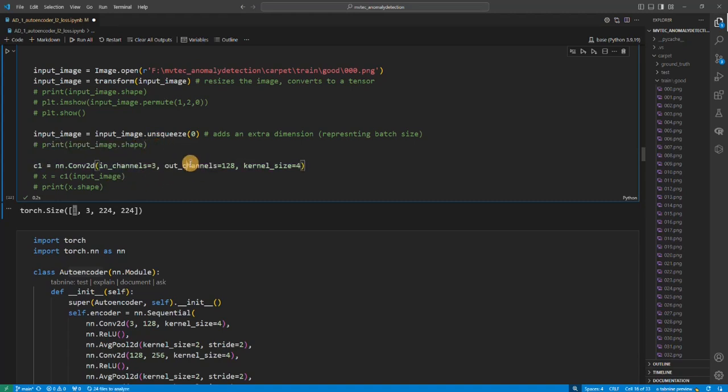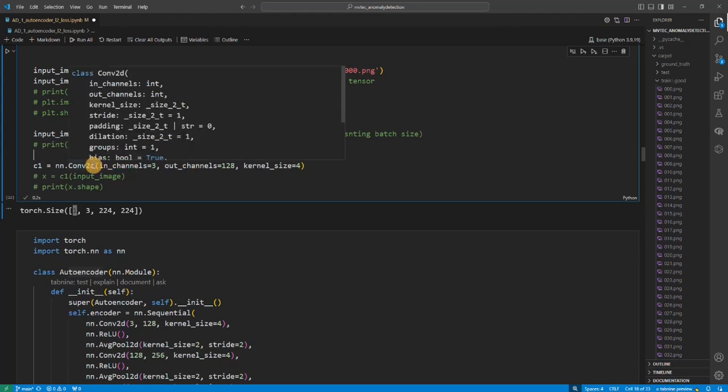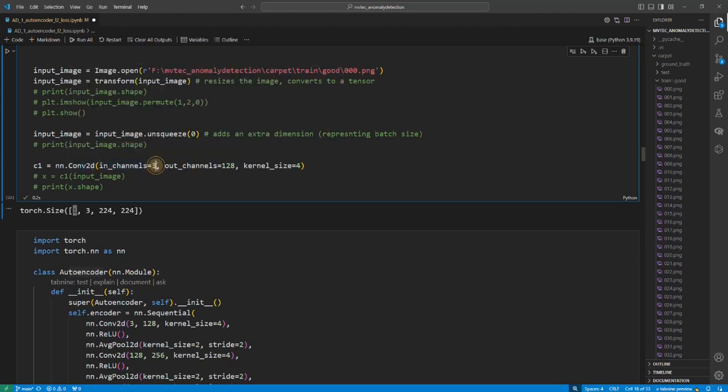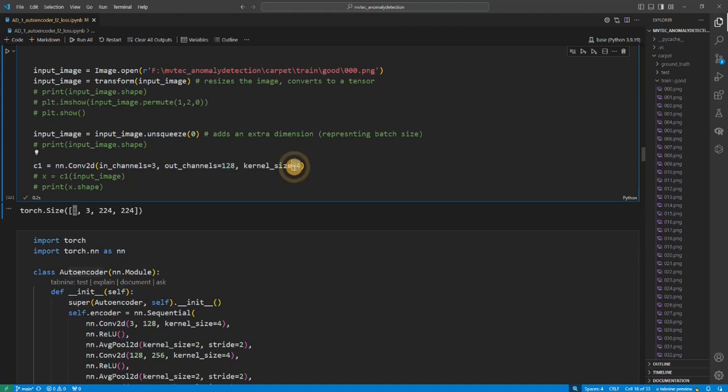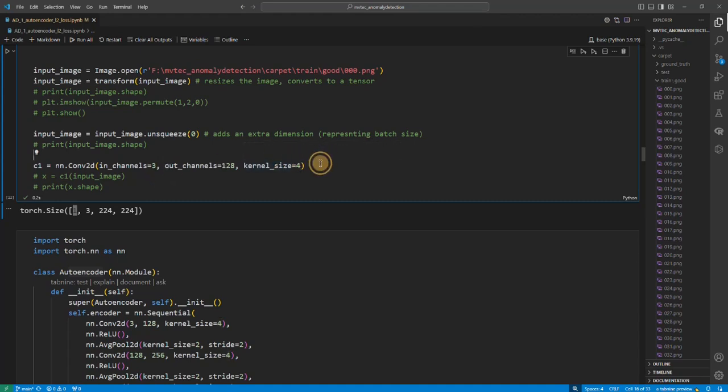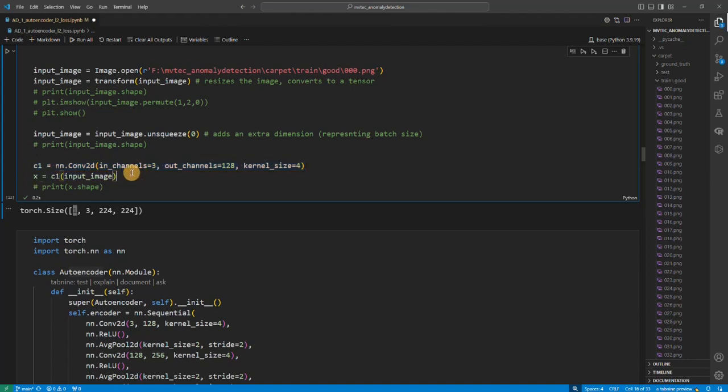Now I'll just comment this out, and this is the first convolution layer. So in the convolution 2D layer we have this input channel - because we have three RGB channels - and our output channel is basically how many channels we'll have in the output. And then what is the kernel size we are going to use - we are going to use, when you give a single kernel, that means 4x4 kernel you are going to use.